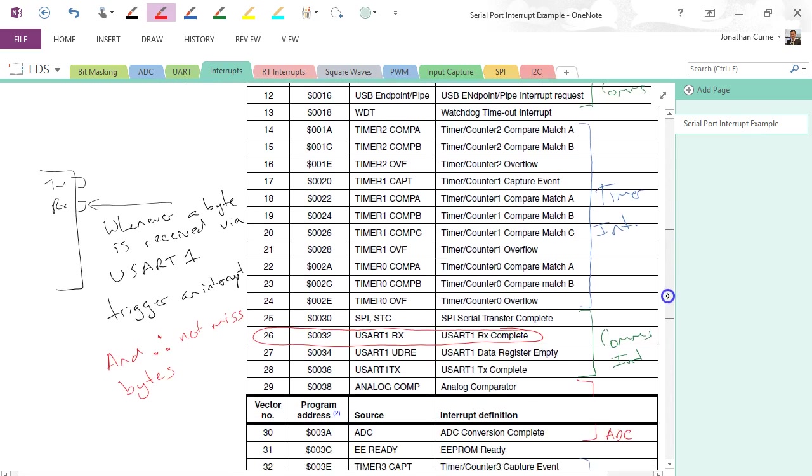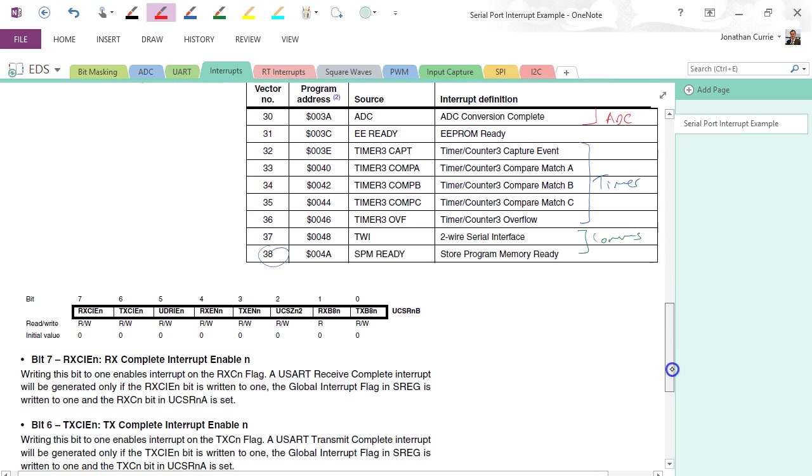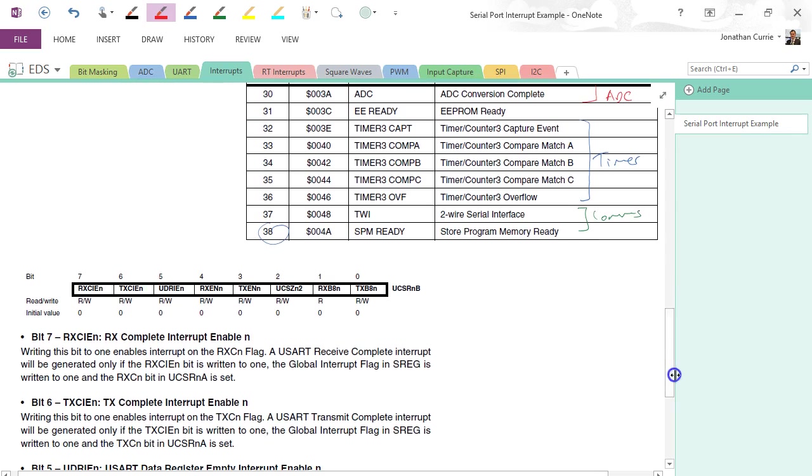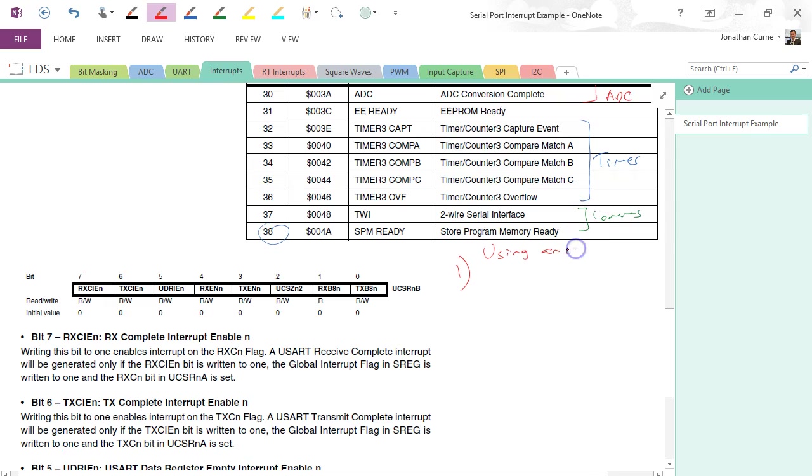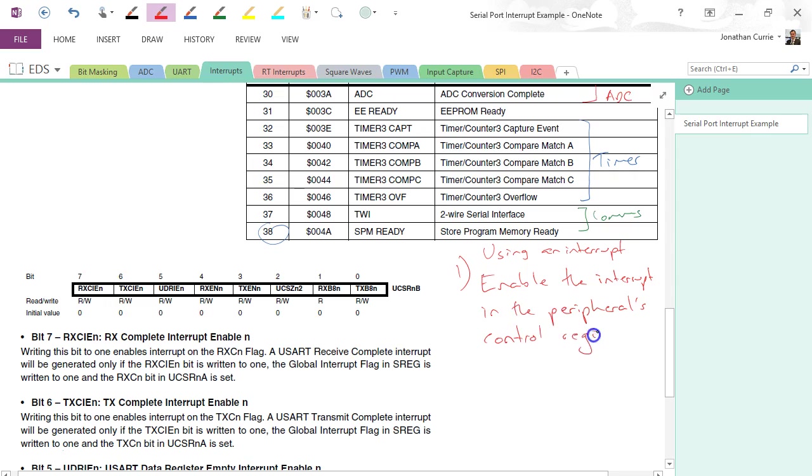Alright, so how do we use this? Well, there's a couple of things that we need to do. First thing is: using an interrupt. First thing is enable the interrupt in the peripheral control register. So within one of the control registers associated with the peripheral of interest, in this case it's the serial port, the UART, we need to have a look for the interrupt enable bit.